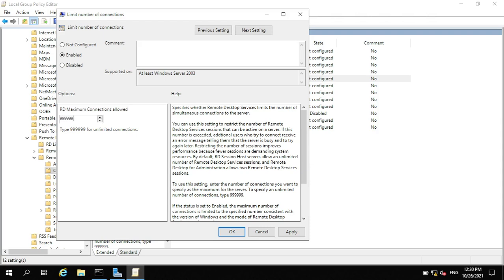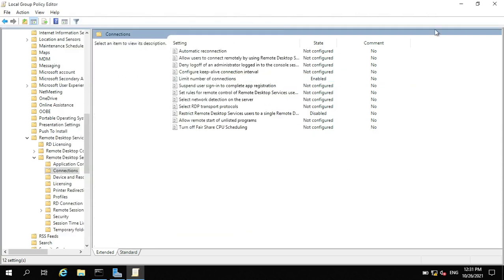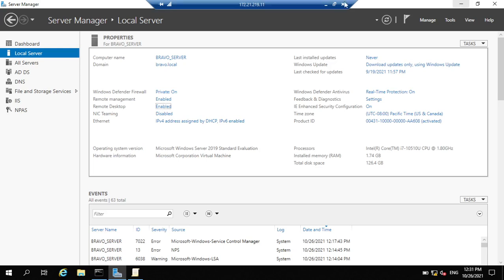Set it to 999, then click Apply, then OK. Now we are good — now we can have more than two people connected remotely.